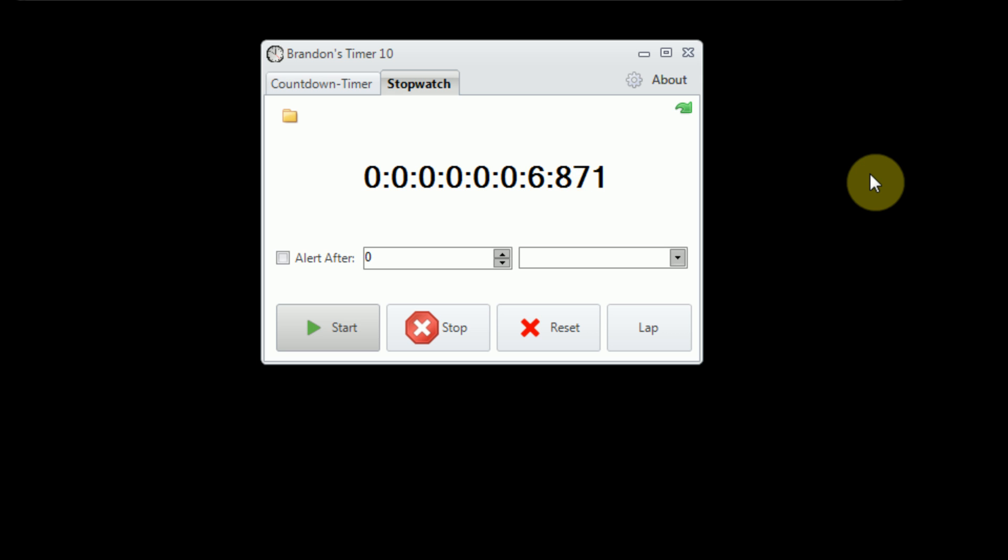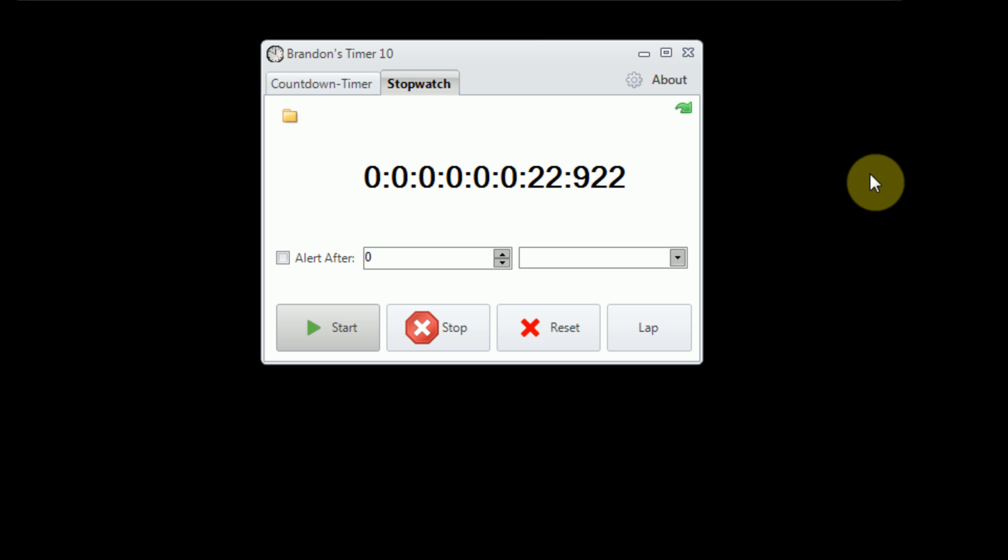Unlike Brandon's Timer 9, where the time was reflected by the program's rotations on its own thread, which would slow the timer down if one had a slower CPU, Brandon's Timer 10 is completely, or the stopwatch and countdown functionality is completely derived from the system time. So the only reason the stopwatch or countdown functionality would be off is if your system time was off, which in this case you'd probably just need to replace the CMOS battery or something.